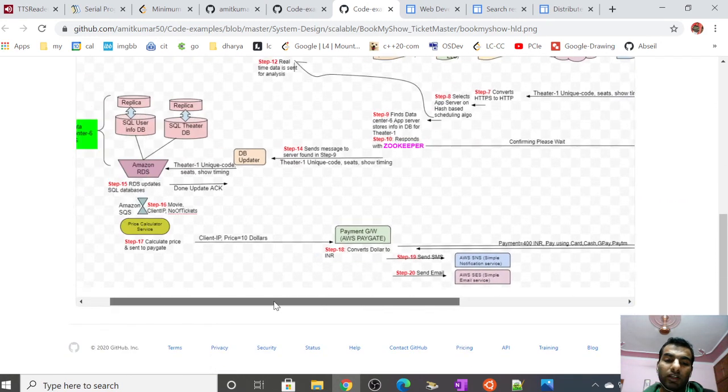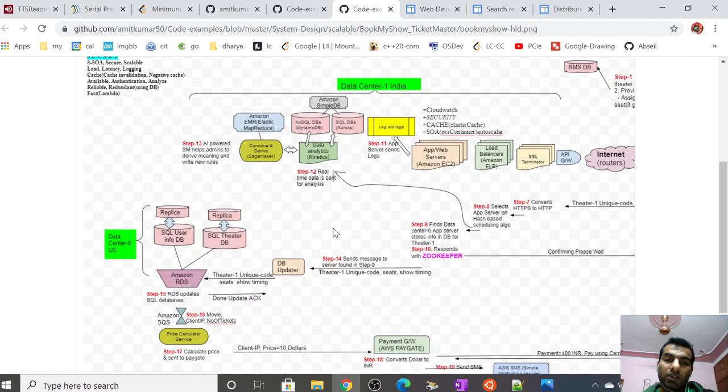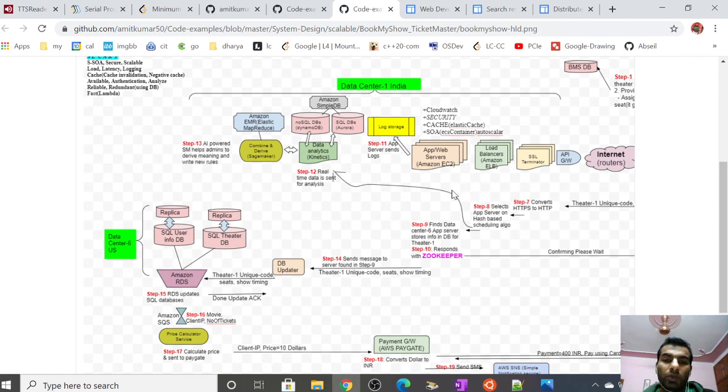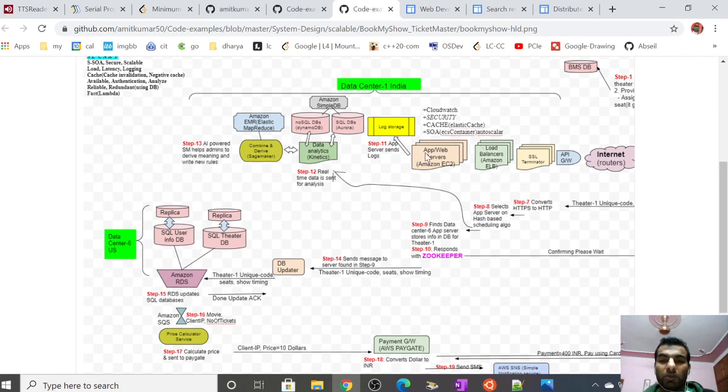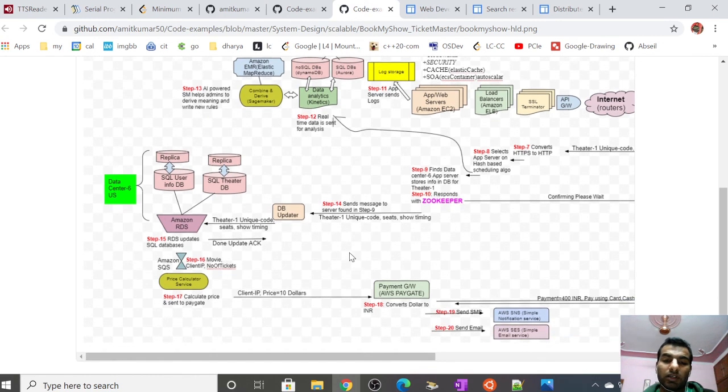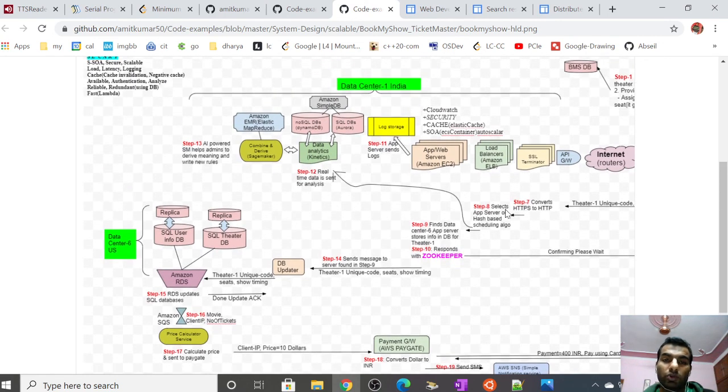This is the high-level design. If you find any issues or corrections, please tell me. In the next video we will be covering in-depth details of the algorithms used on the web server, database updater, and each individual node. Thanks a lot, have a good day, bye.